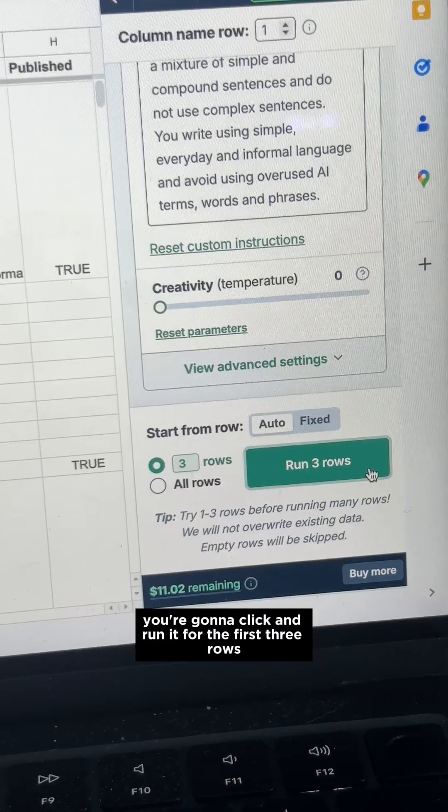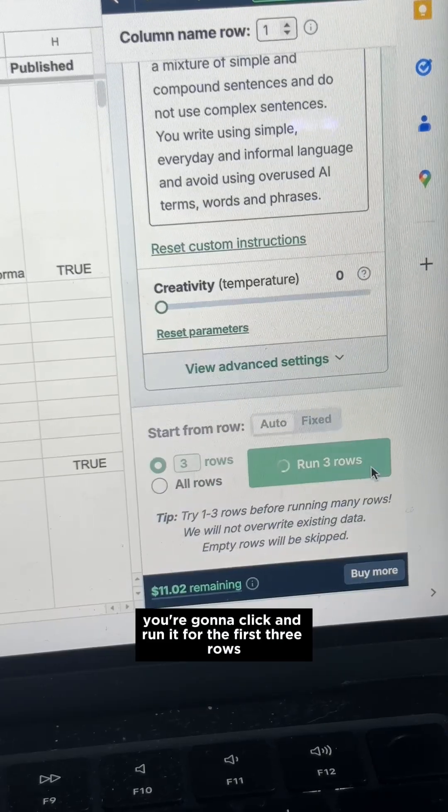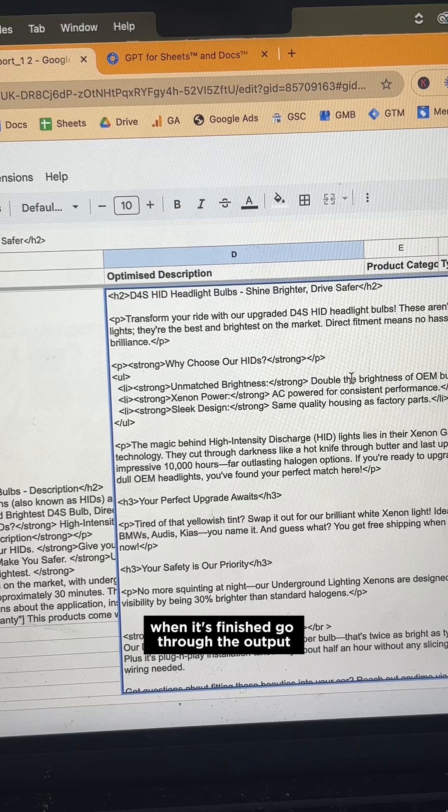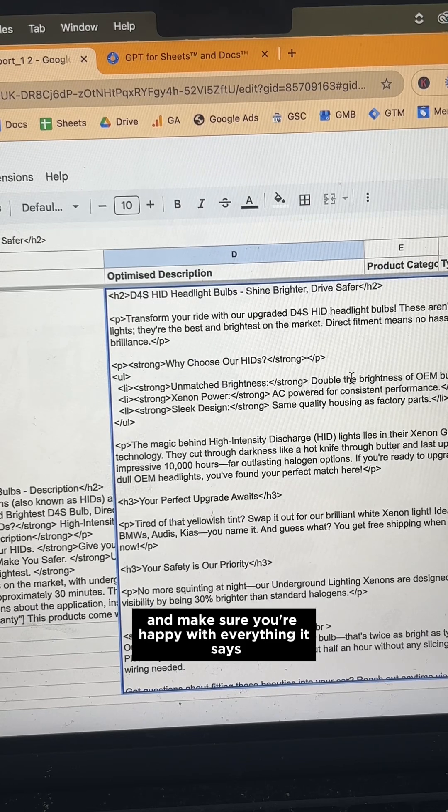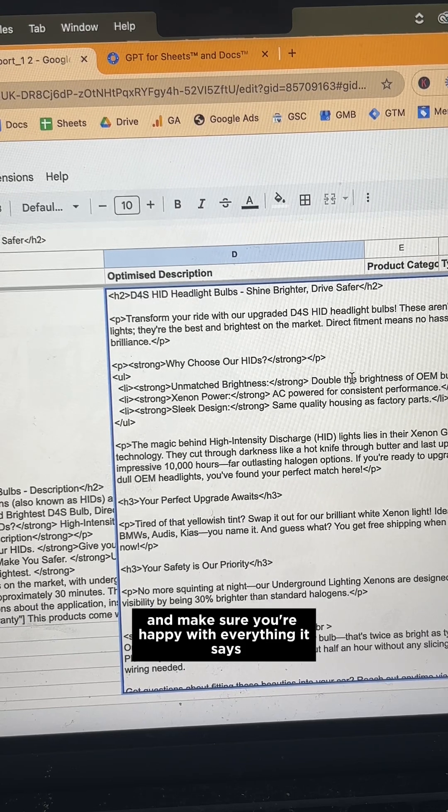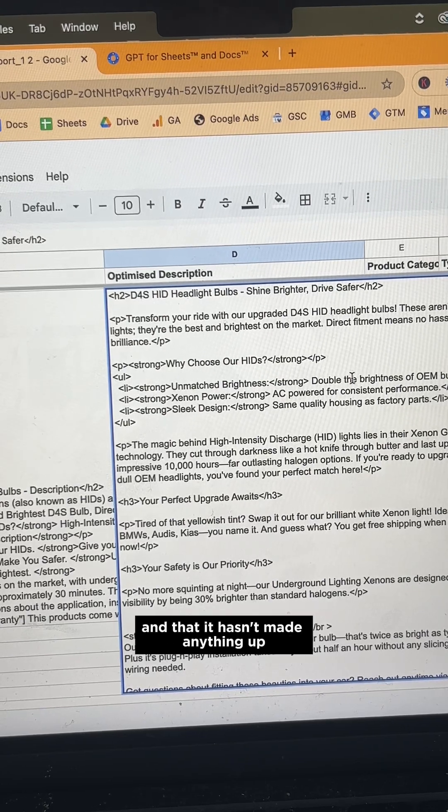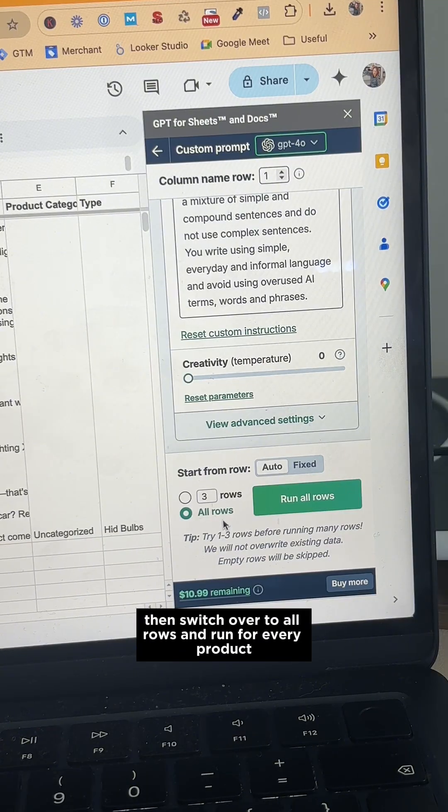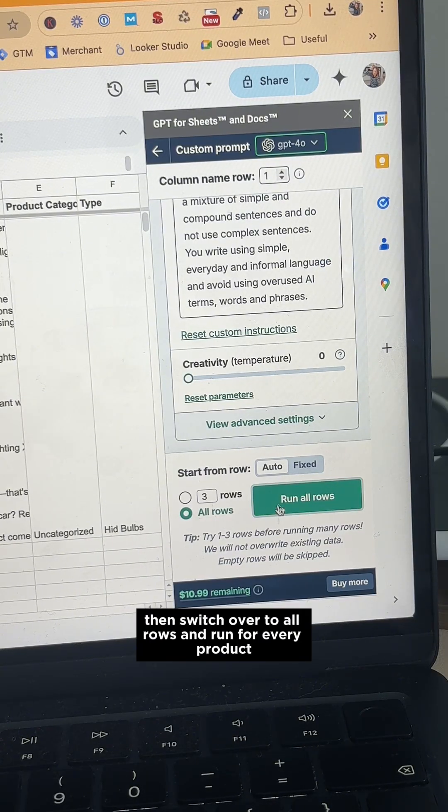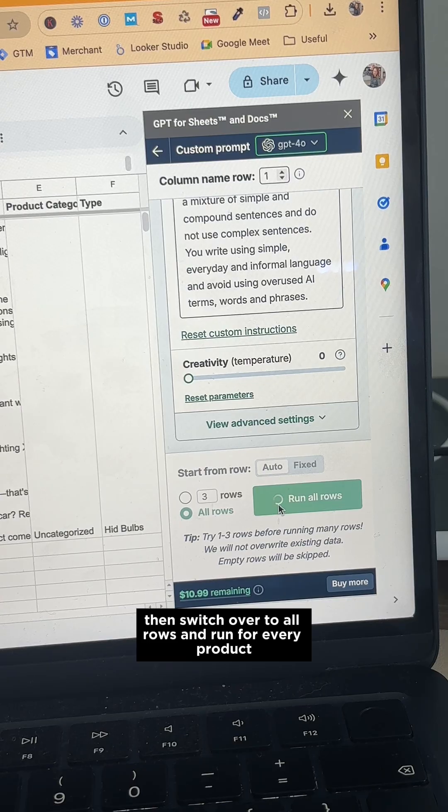Then you're going to click and run it for the first three rows. When it's finished, go through the output and make sure you're happy with everything it says and that it hasn't made anything up. Then switch over to All Rows and run for every product.